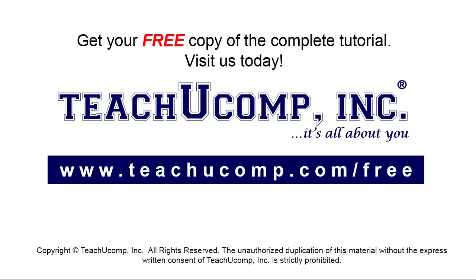Get your free copy of the complete tutorial at www.teachucomp.com/free.